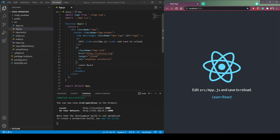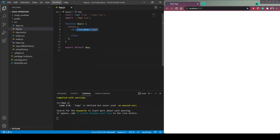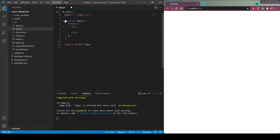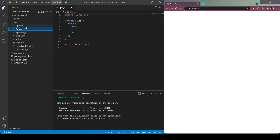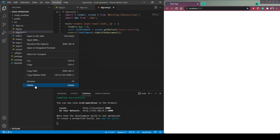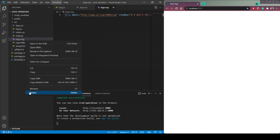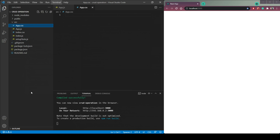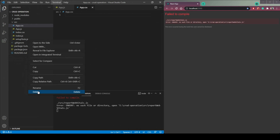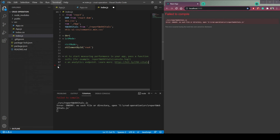Now you can see that our app is running, but we need to remove the boilerplate. Remove everything from the CSS file — headers, class name, app logo. Delete `App.test.js`, everything from `index.css`, `logo.svg`, `web-vitals`, and `setupTests.js`. From `index.js`, remove the import and function as well.